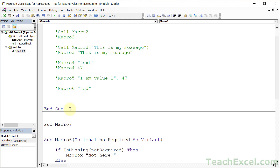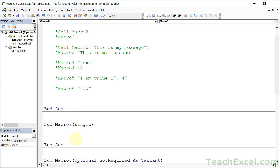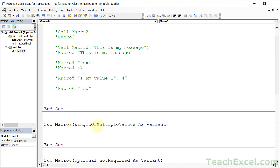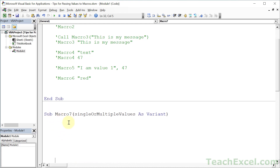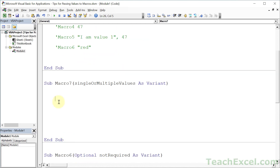We're going to create a new one — Sub Macro7 — and let us give this argument a descriptive name: SingleOrMultipleValues As Variant. We are declaring this as the type that can receive anything, which means it can receive a single value, a number, or an array. An array is a list of items, so we can very easily send this multiple values now.